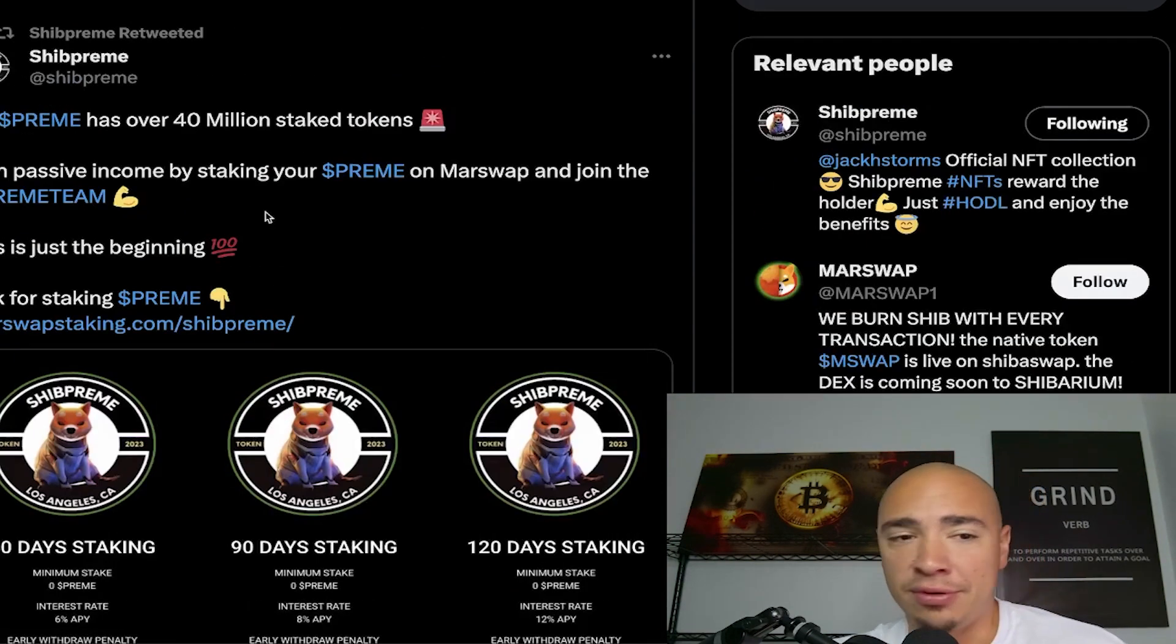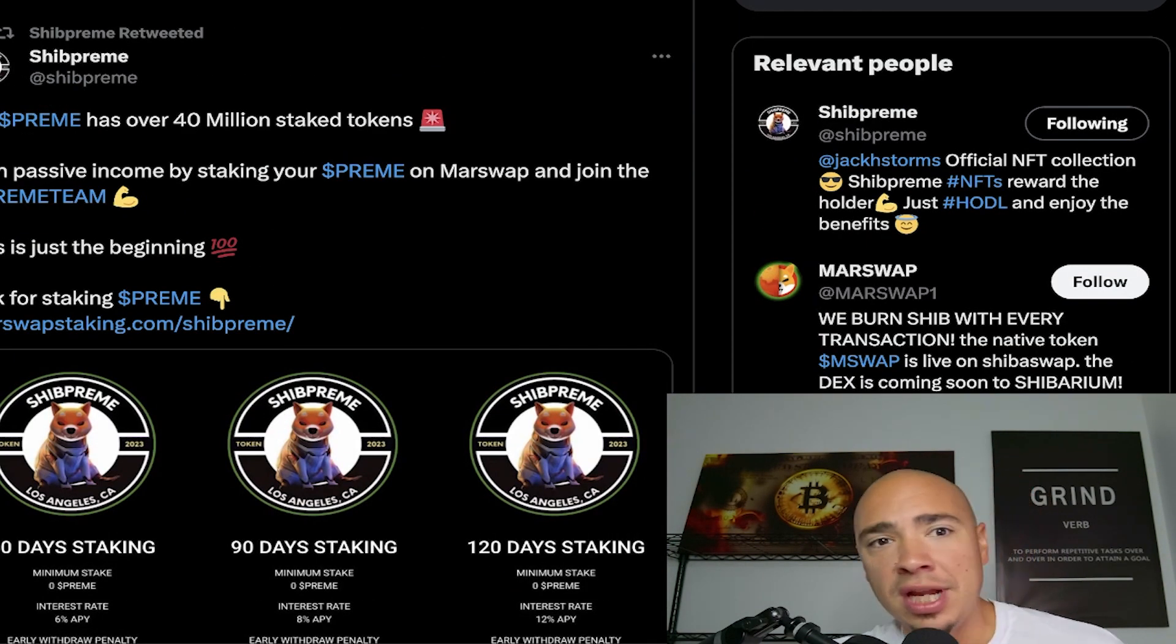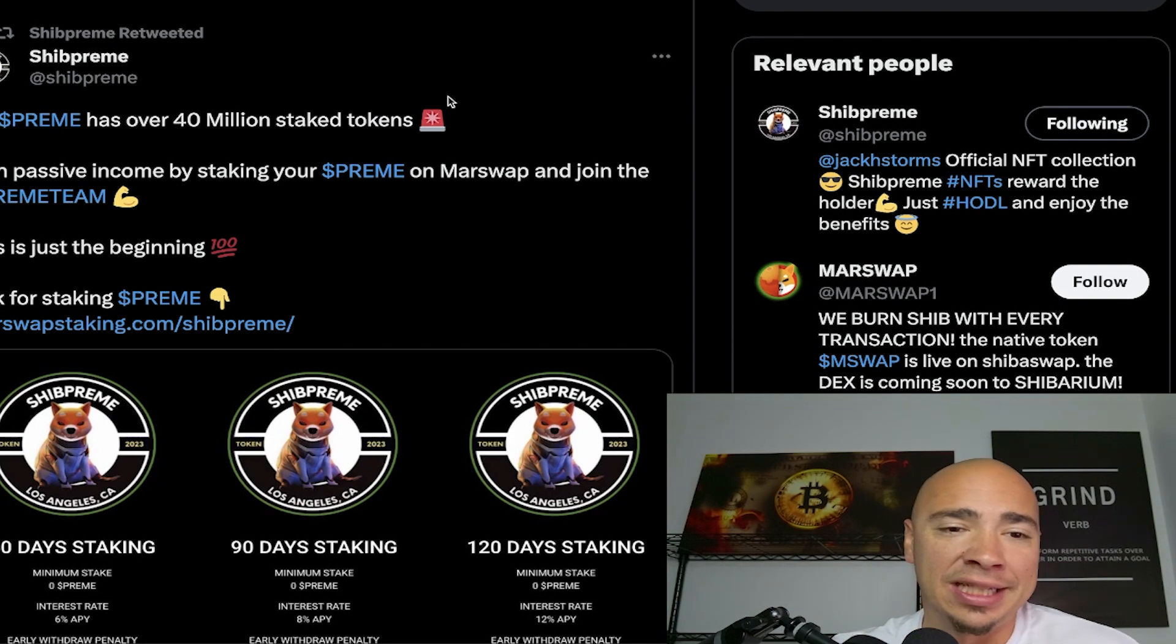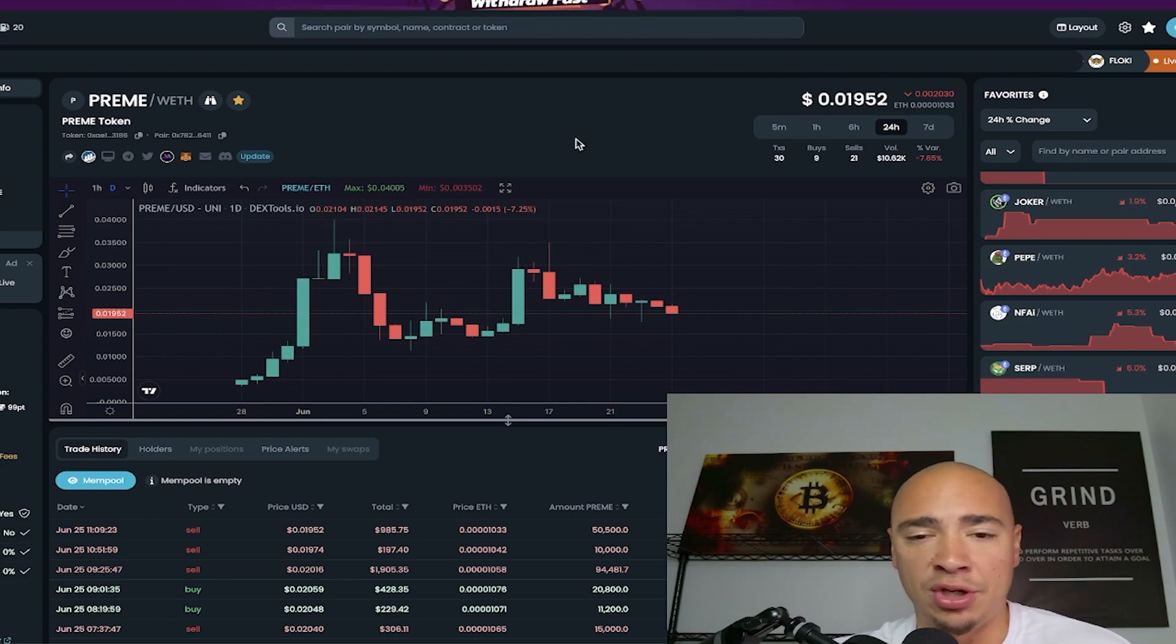So they're also helping in the burn initiative. This is just another one of those community tokens that, again, doing some great things for the community, building from the ground up. I wanted to give you guys a quick update on it.